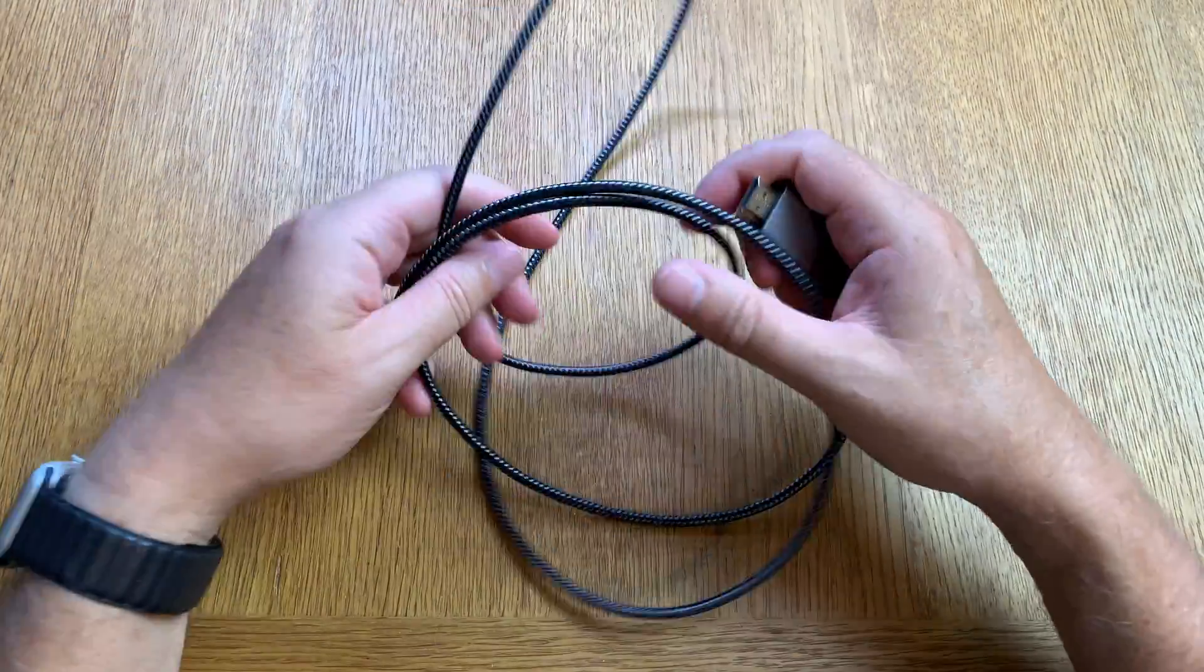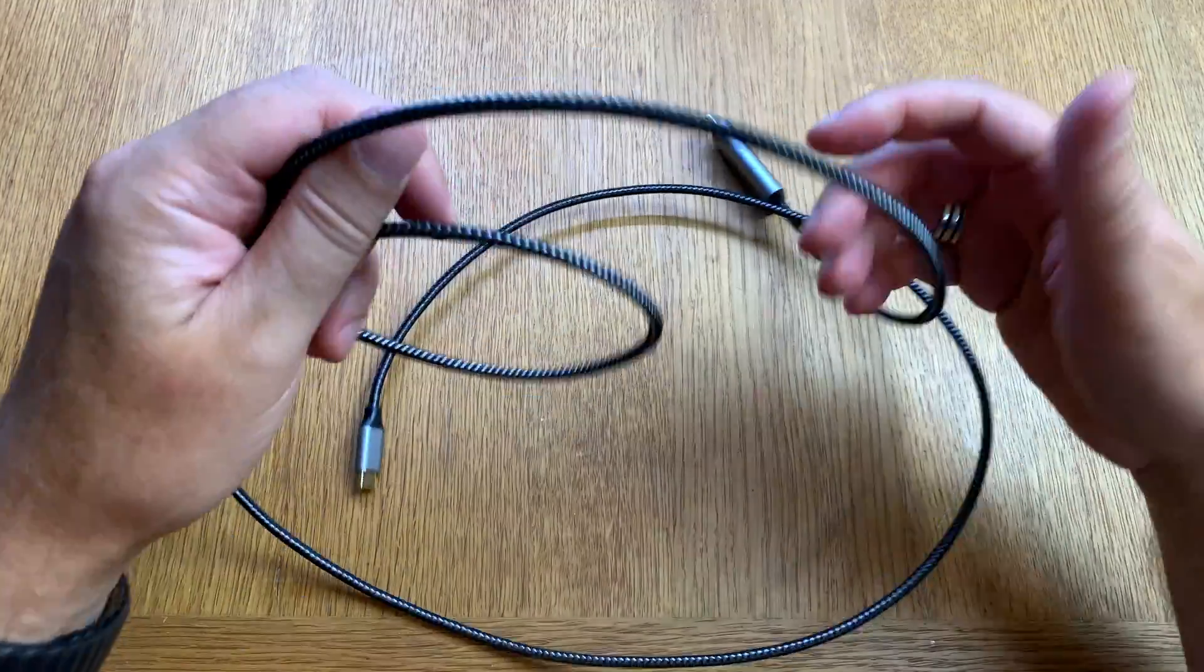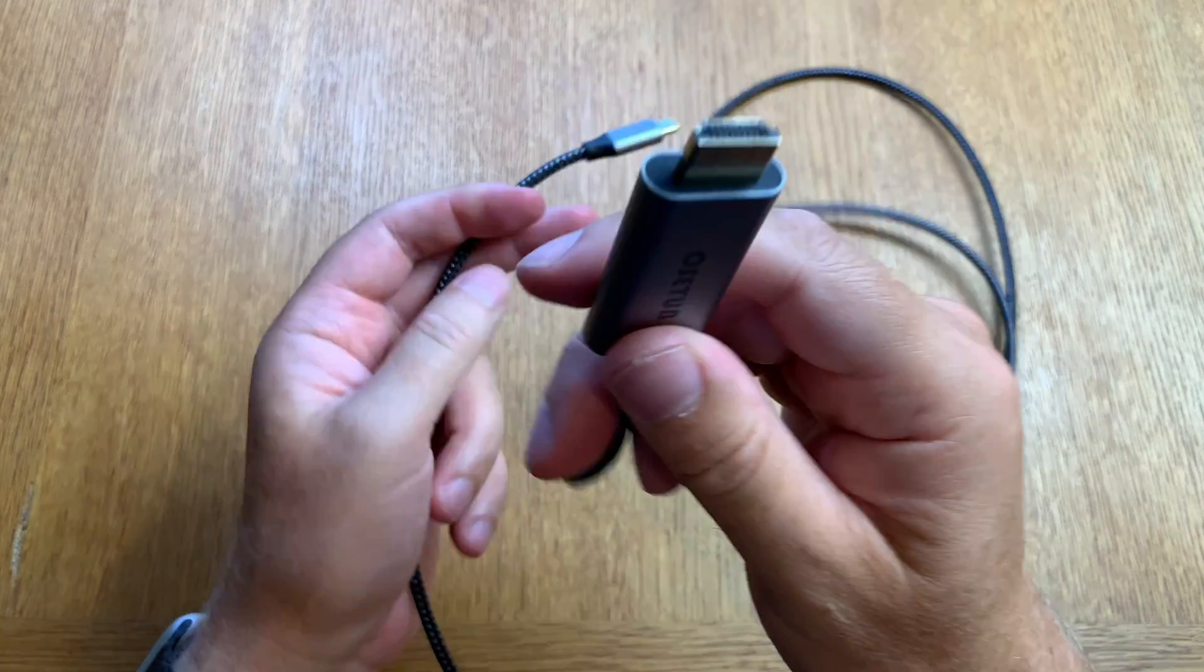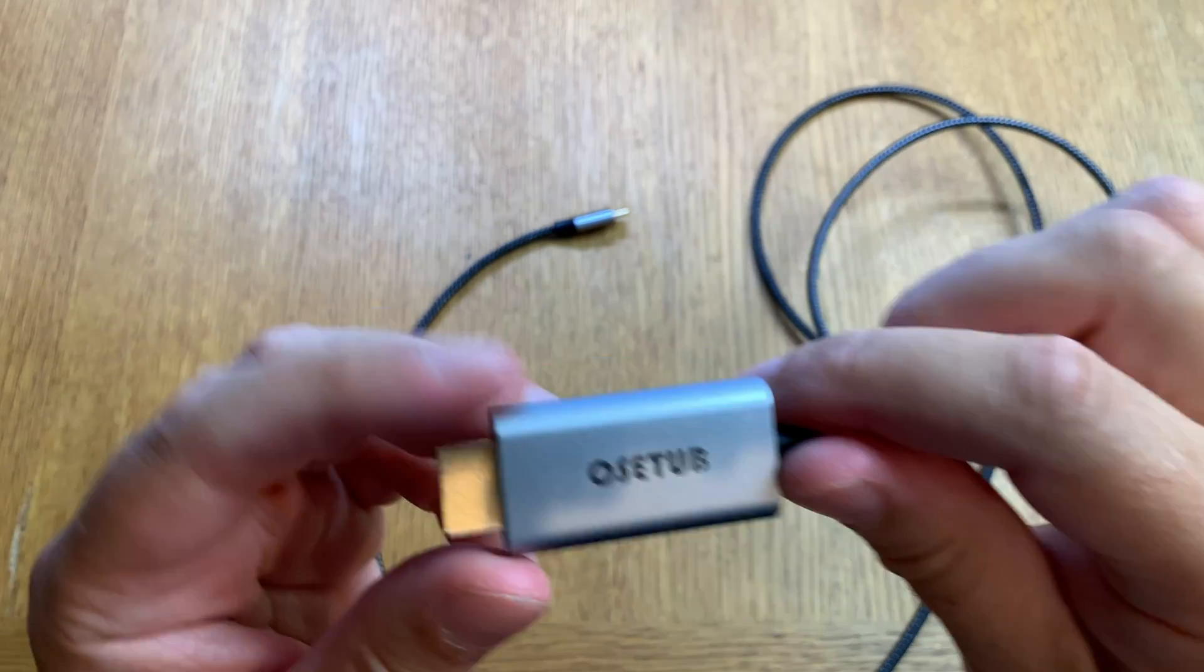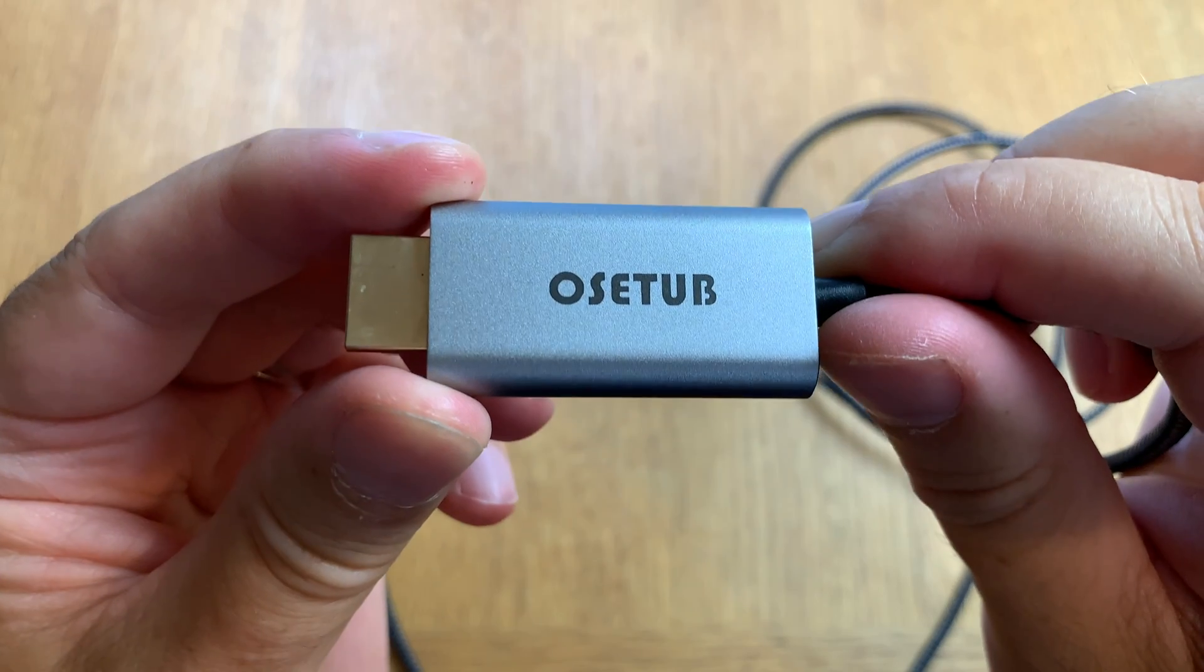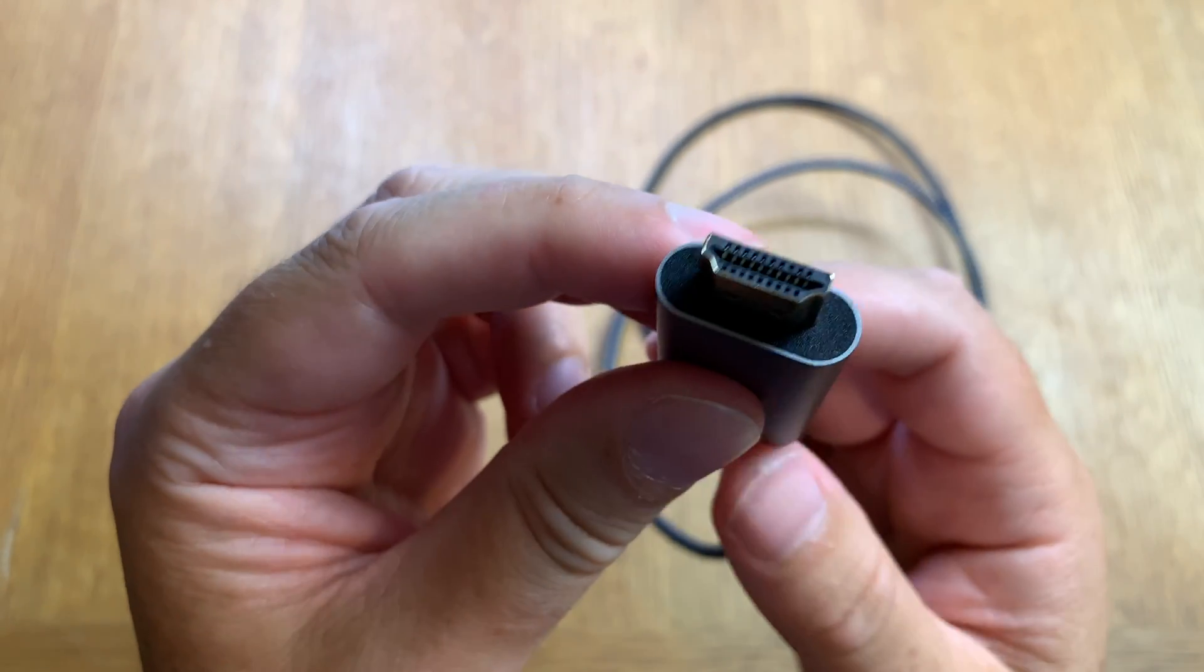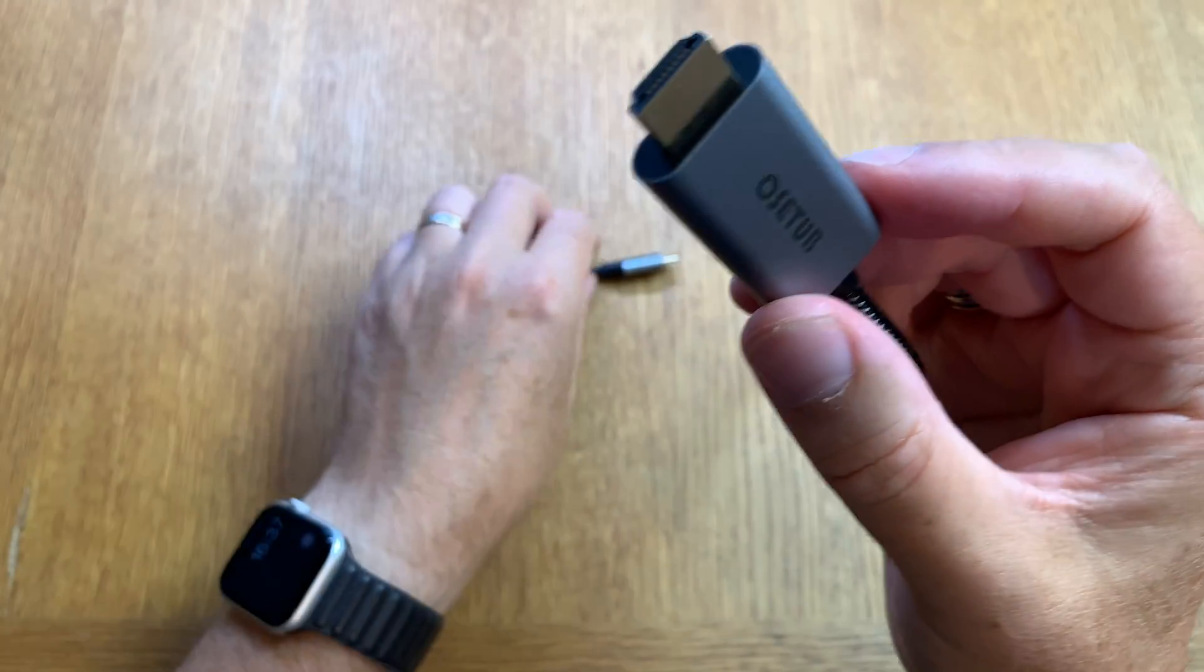And this cable is six foot long, that is 1.8 meter. And here we have the HDMI connector as you can see with the brand name OZ tub, and here we have the HDMI connector, looks good.